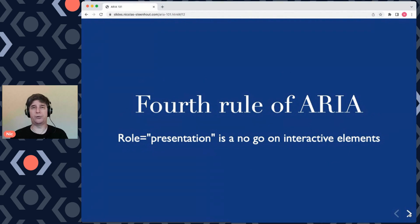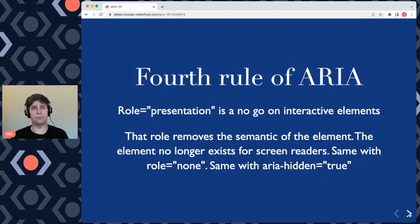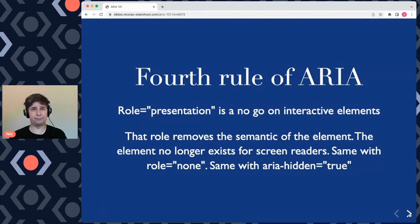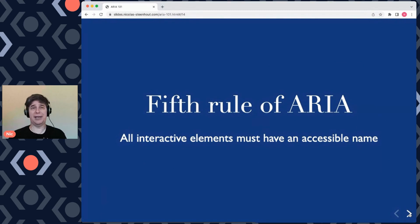The fourth rule of ARIA: role='presentation' is a no-go on interactive elements. The same is true with role='none' or aria-hidden. If you use these three attributes — role='presentation', role='none', or aria-hidden='true' — you are removing all the semantics of the element, and keyboard users and screen reader users will not be able to interact with or understand what that element does, which defeats the purpose of having an interactive element.